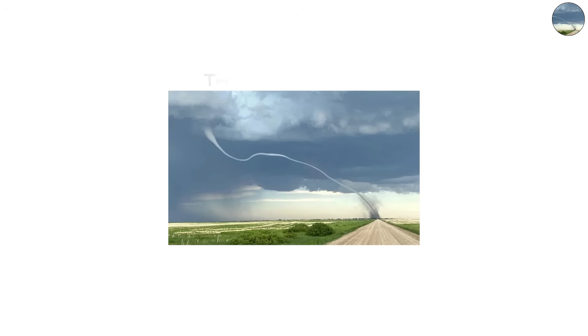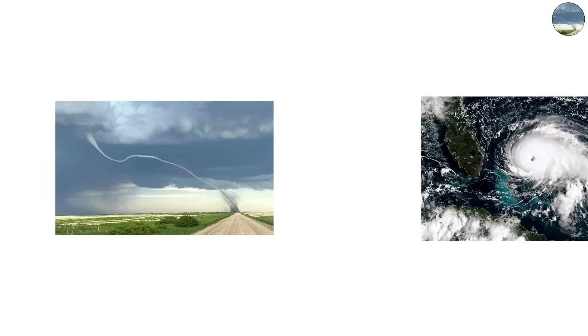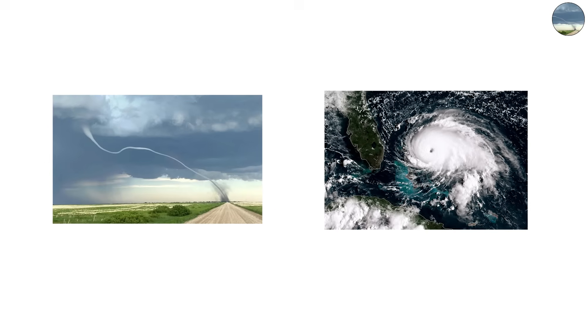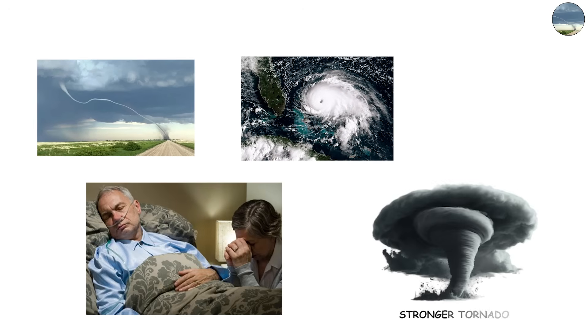The rope tornado. The rope tornado is one of the most common shapes seen in weaker storms or during the dying stage of a stronger tornado.